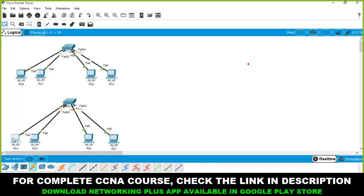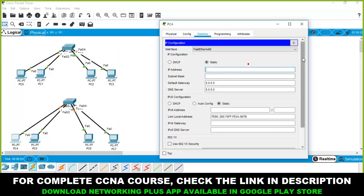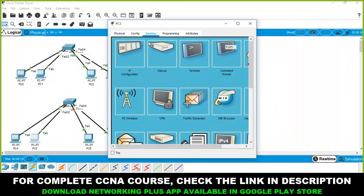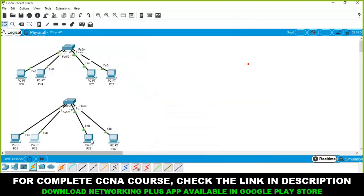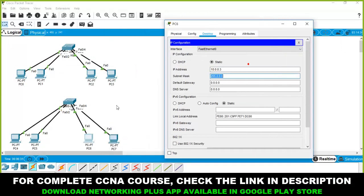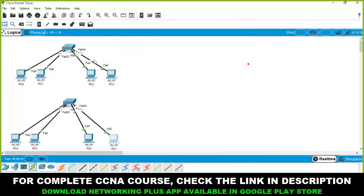To assign an IP address, open the computer, go to desktop, then IP configuration. Add the IP address 10.0.0.1. Open the second computer, go to desktop IP configuration: 10.0.0.2. Third computer: 10.0.0.3. Fourth computer: 10.0.0.4. All four computers now have IP addresses assigned.